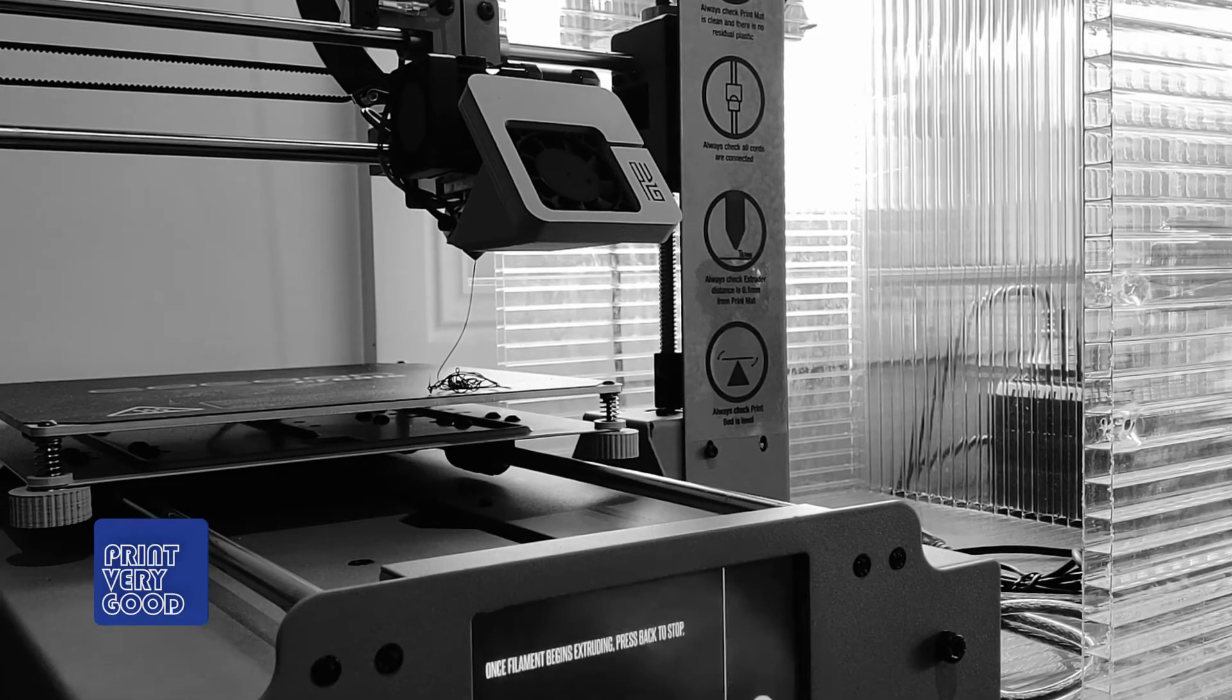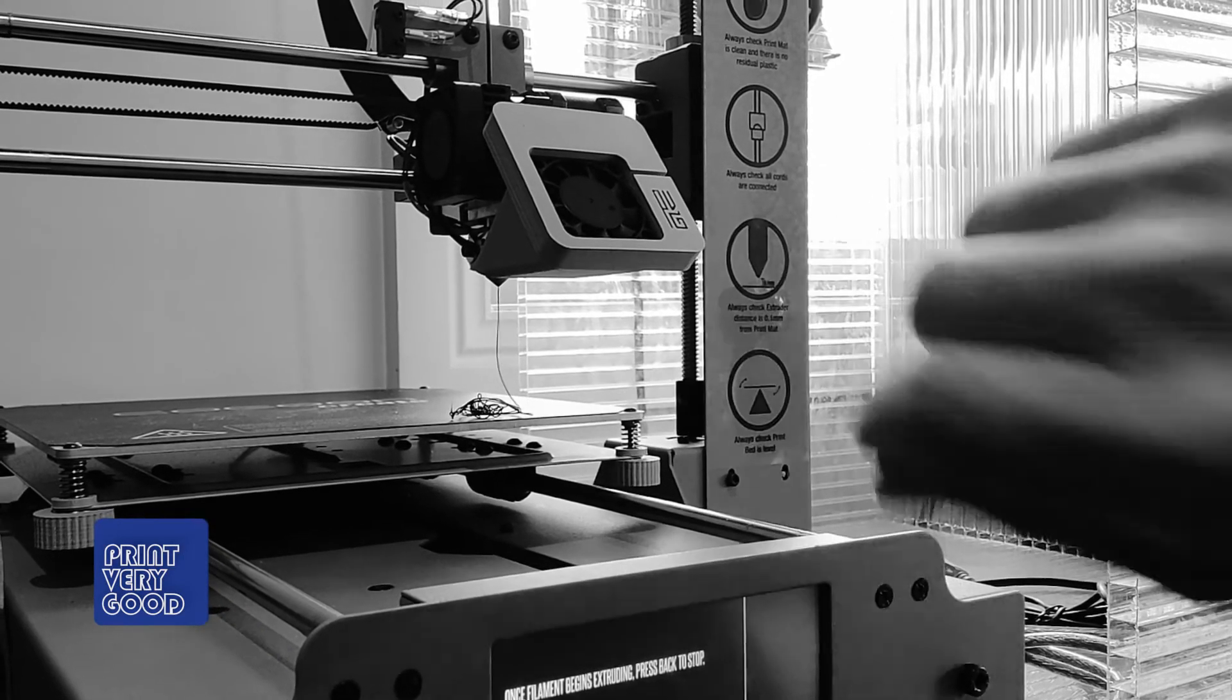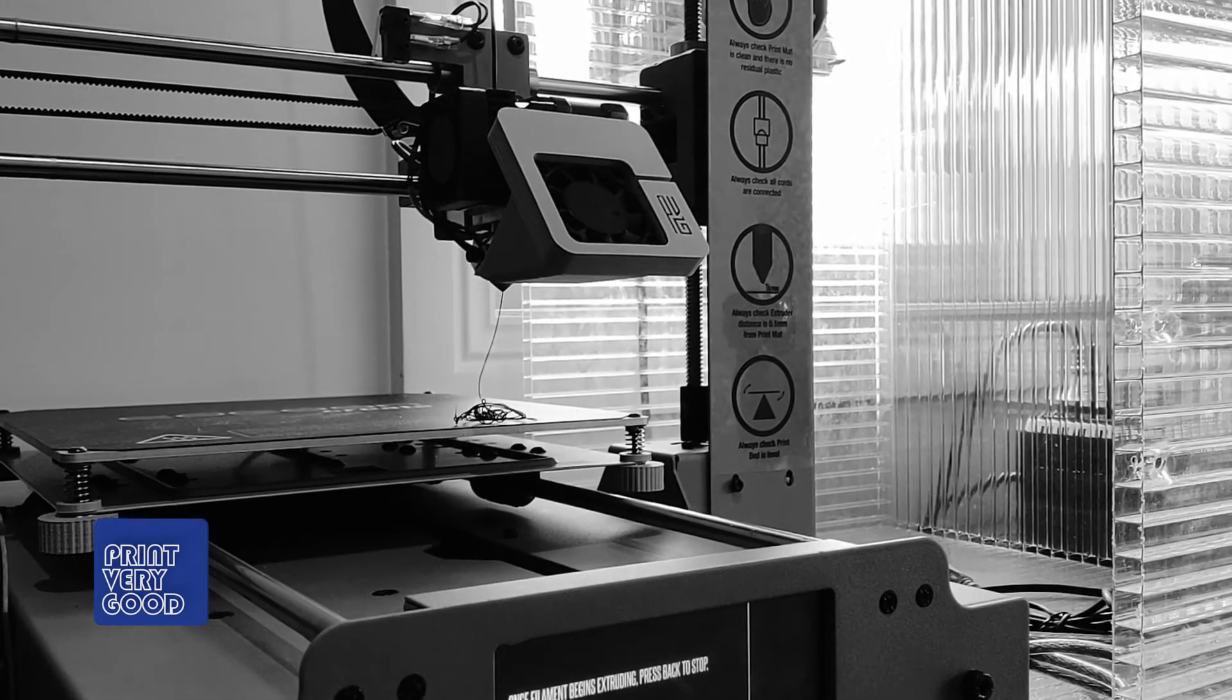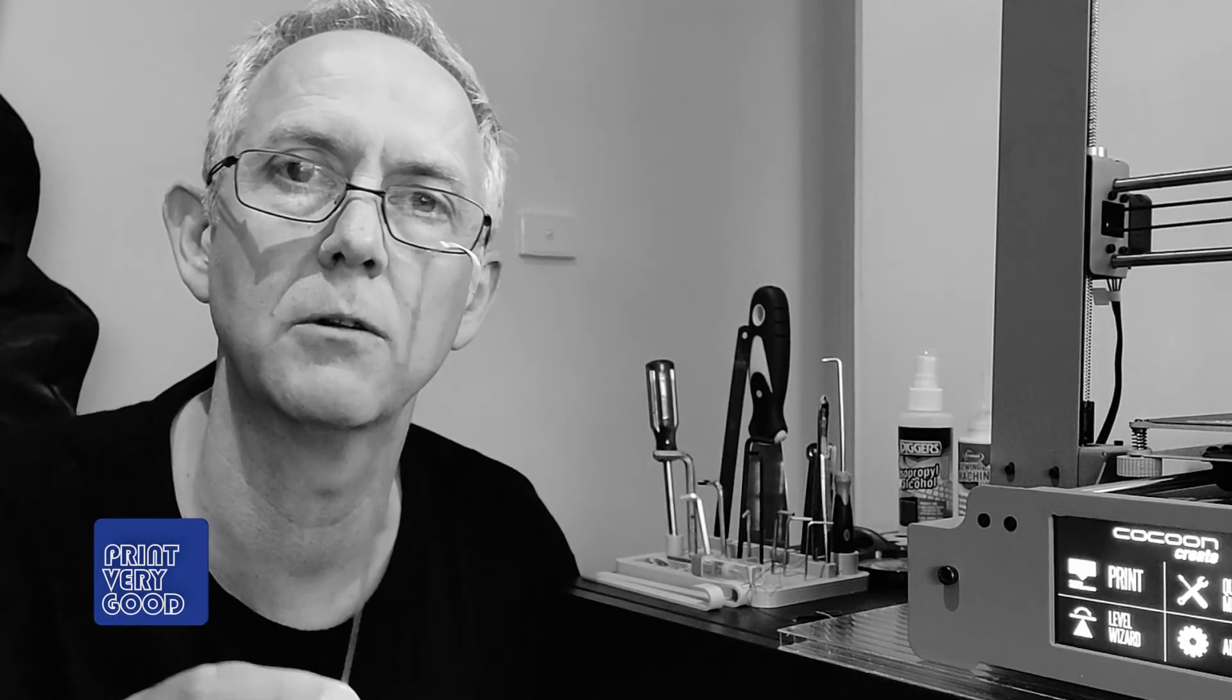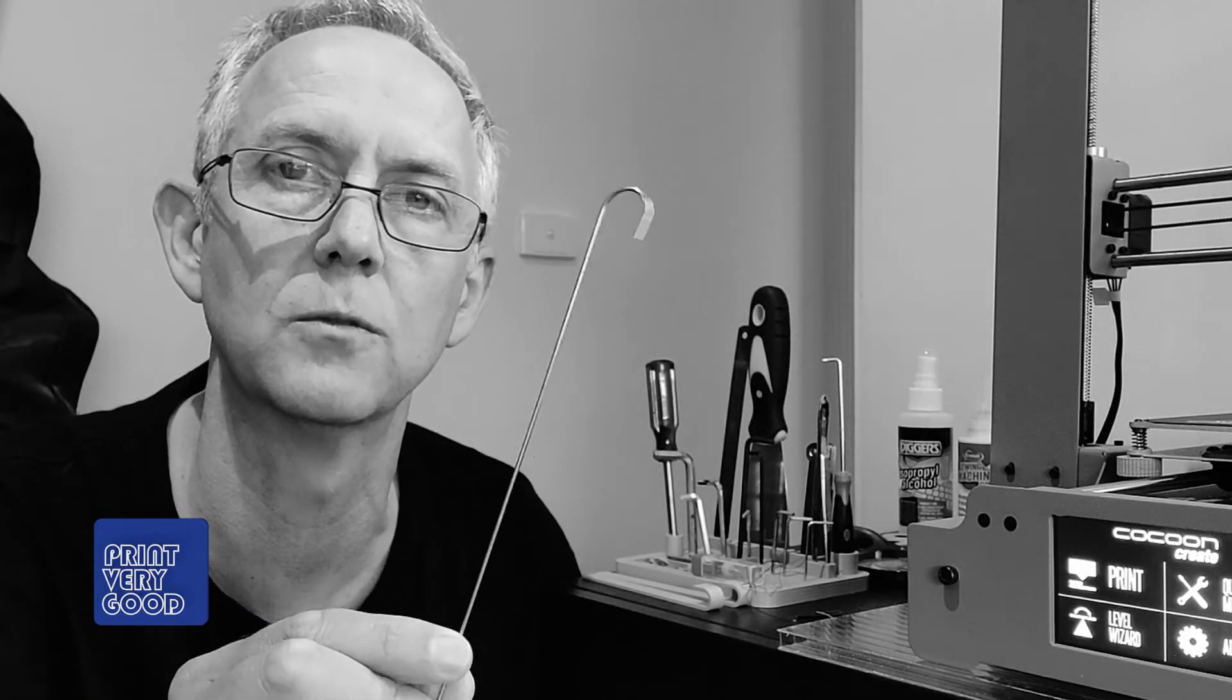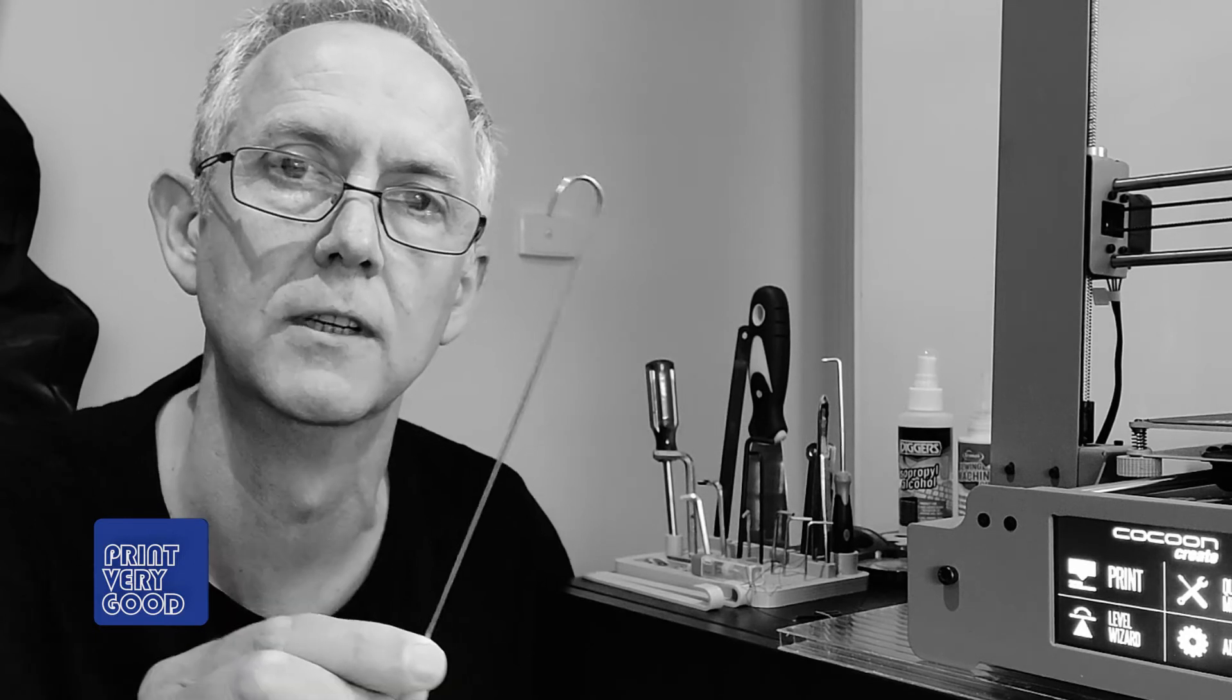I don't know if you can see that, but we now have filament feeding out of the extruder. Okay, so that's a quick look at how I use this tool and why I find it so useful.